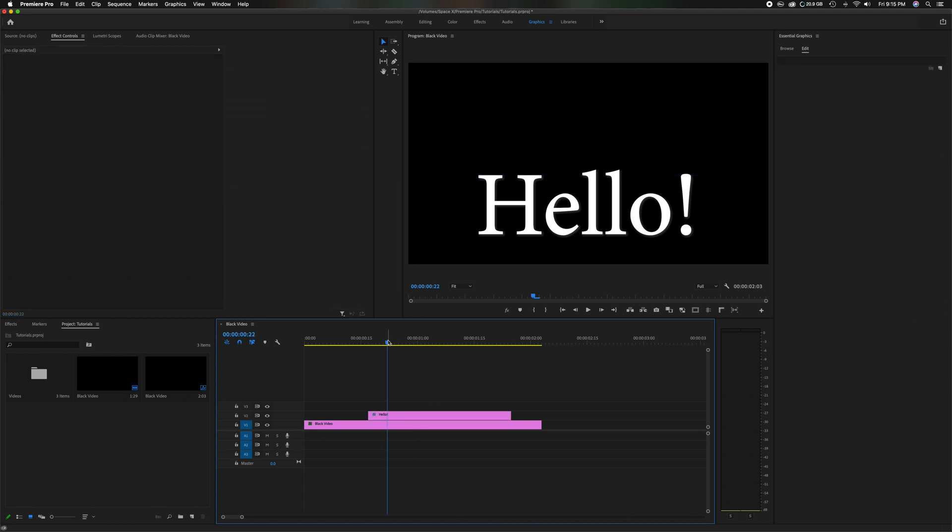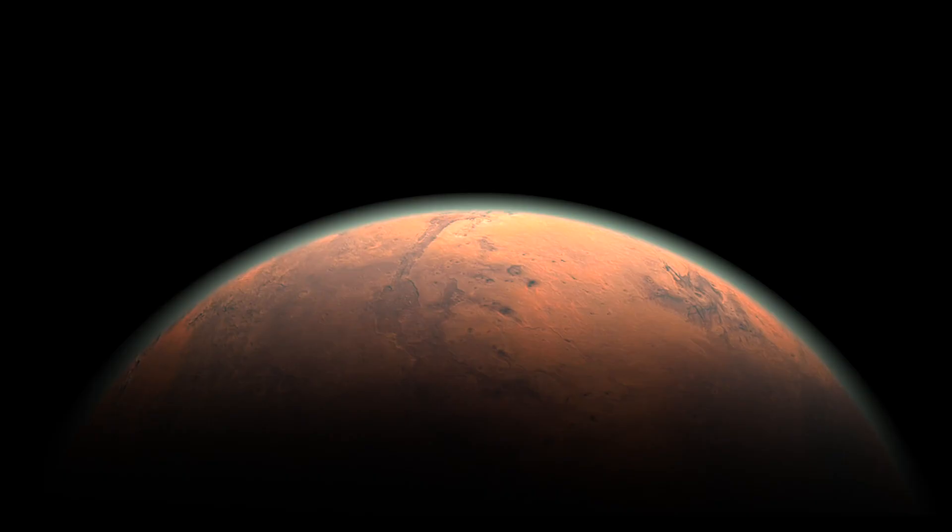Now, if you enjoyed this quick, simple tip, please give it a thumbs up for the YouTube algorithm. And if you want to see more videos like this, please subscribe to the channel. That being said, have a great day. See you later.